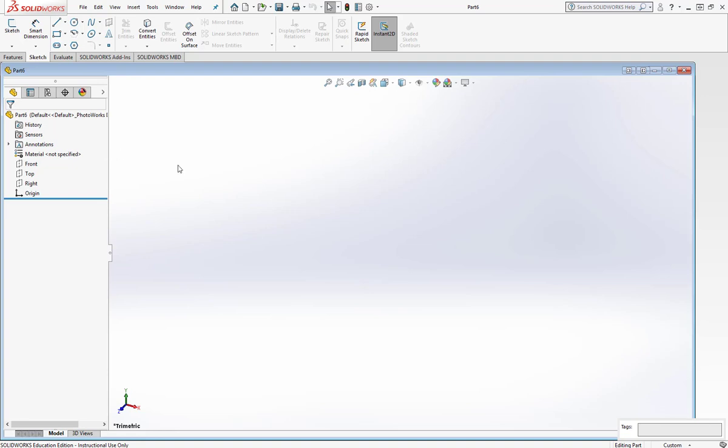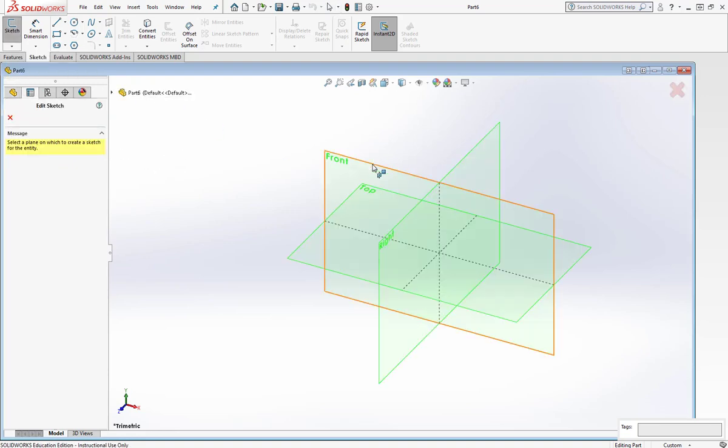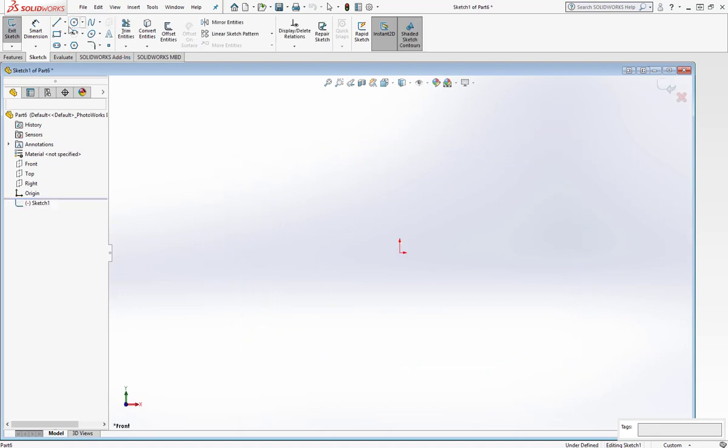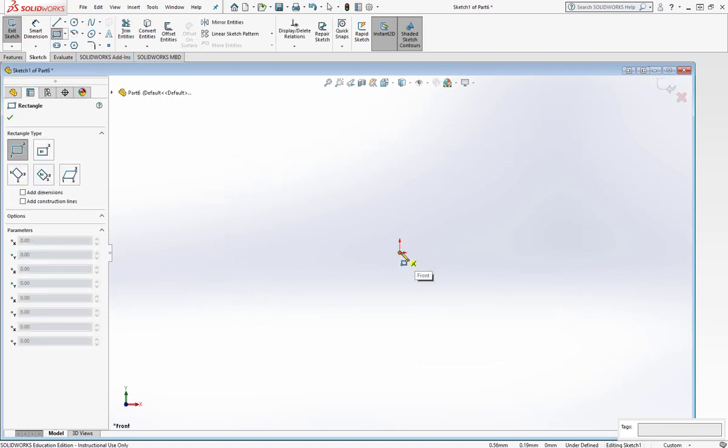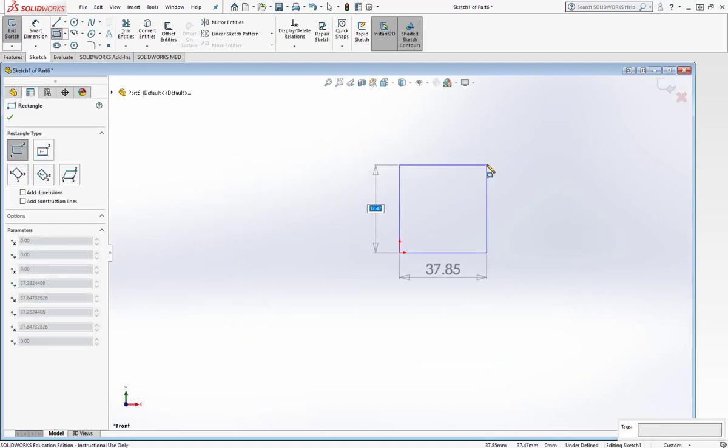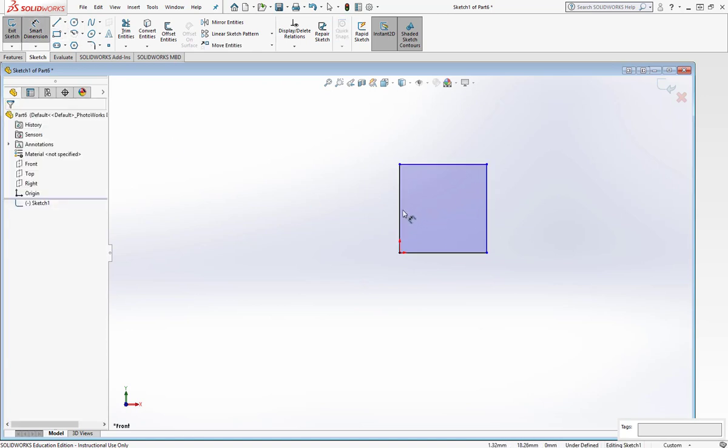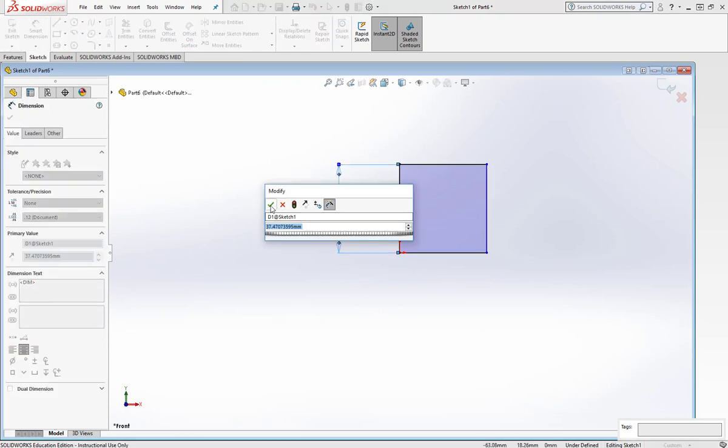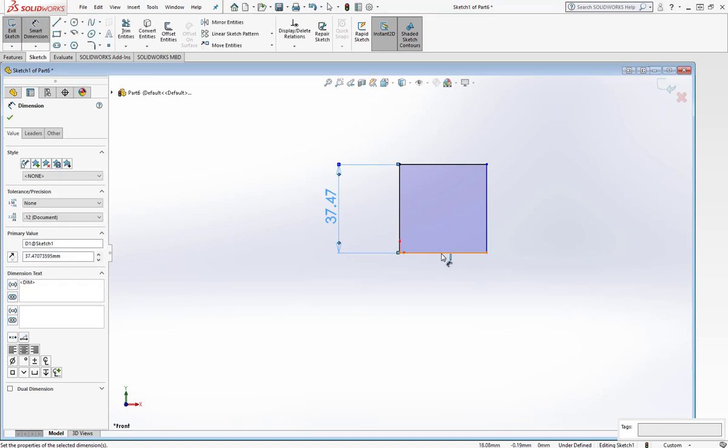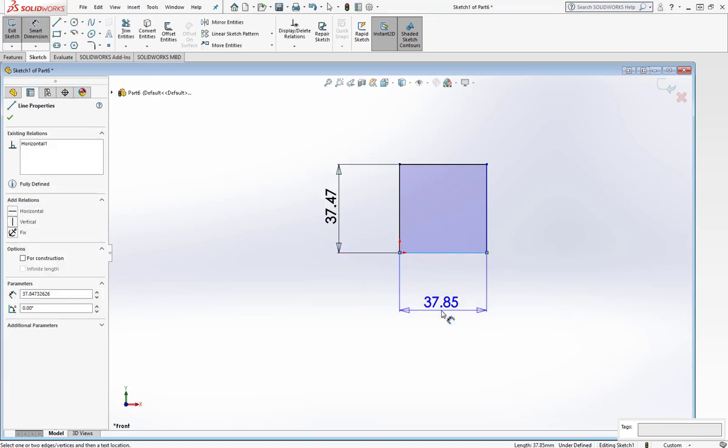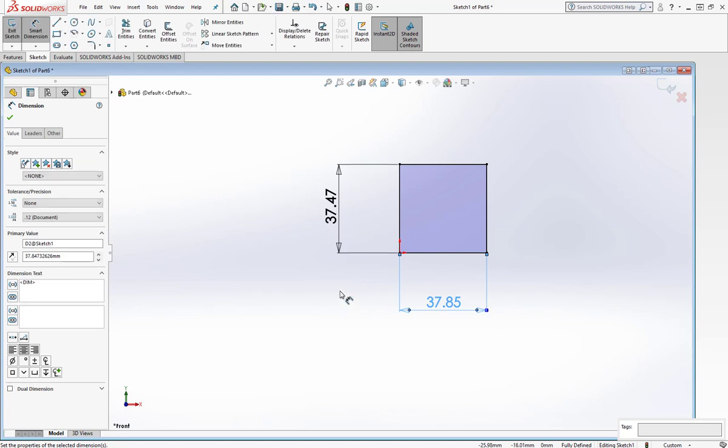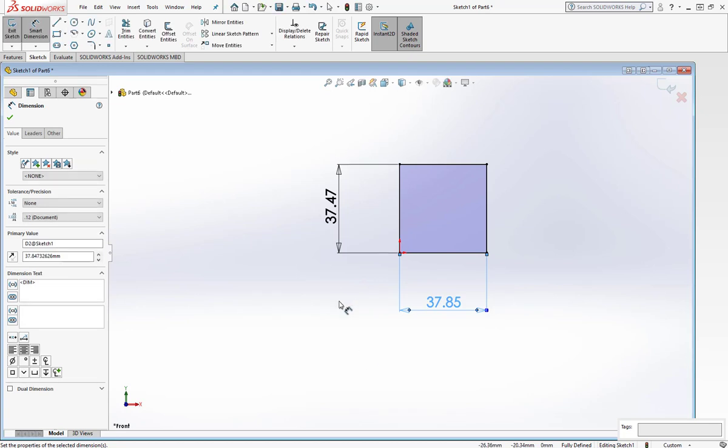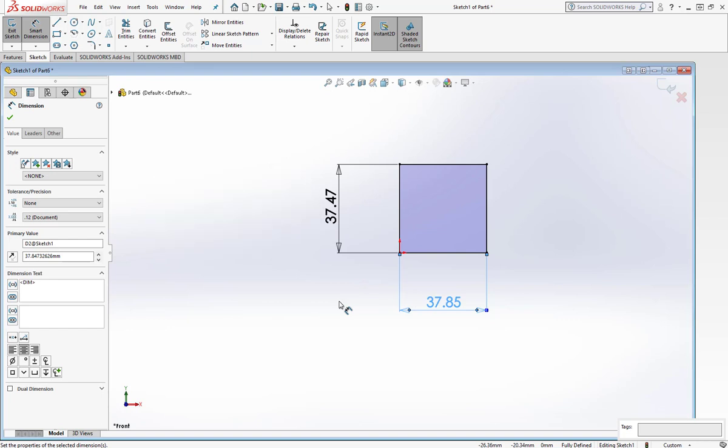So I want to show you what I'm talking about. I'll go to Sketch, pick a plane, and draw a simple square. If you can see the dimensions, they're oriented in a particular way. If you see the vertical dimension, it runs vertically. You have to tilt your head to read it. And if you look at the bottom dimension, the dimension is on top of the line. ANSI dimensions don't look like this. These are ISO dimensions.